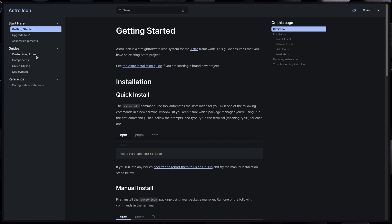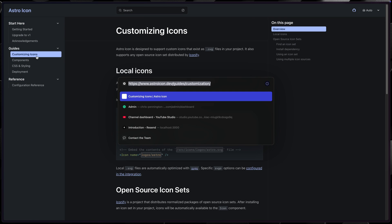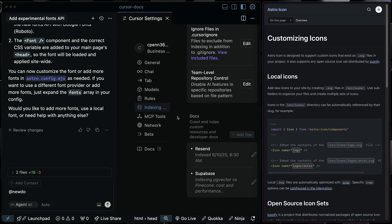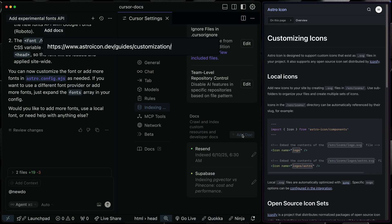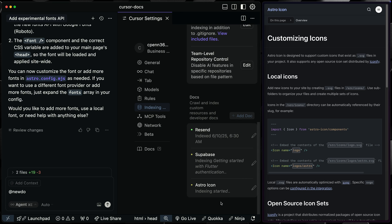So let me, let's come inside here. Let's make this a little bit bigger. We'll go to customizing icons. I'm going to grab this and then let's just add a new doc. So I'll add a new doc like this and we'll call this Astro icon and then I'll confirm. So it's going to hopefully index that as well. That shouldn't take nearly as long as the Supabase docs.